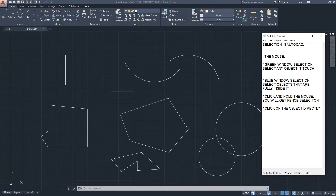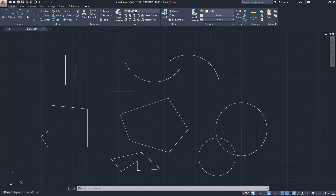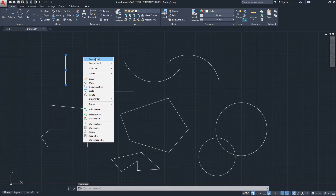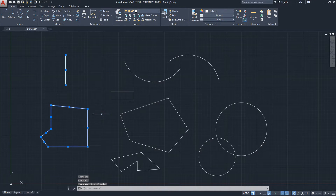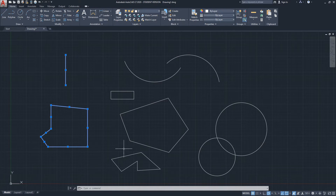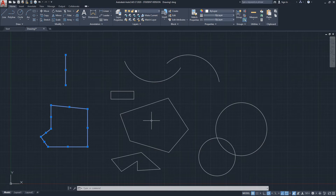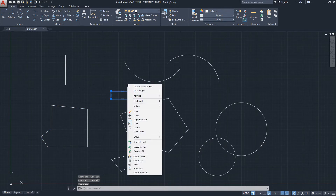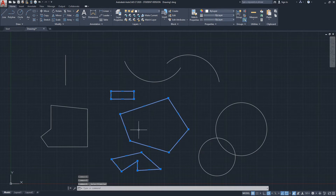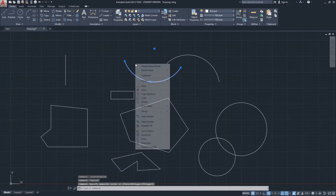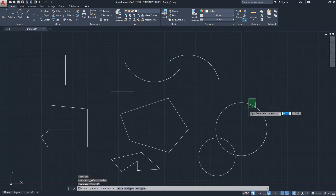Let's look at another method of selection: a command called Select Similar. Select Similar allows you to select any elements that are similar to a chosen object. I'll select this line, right-click, and in the options menu you will see 'Select Similar.' Clicking it selects all objects that are lines. Note that lines and polylines are two different objects in AutoCAD, so selecting similar to a line won't select polylines. The same applies for arcs and circles.